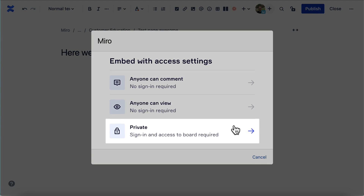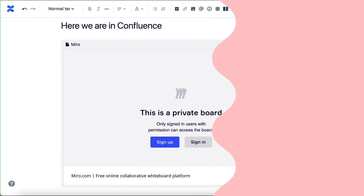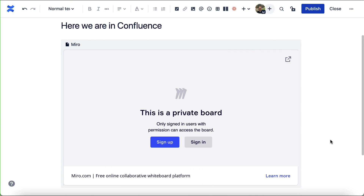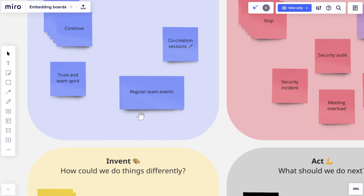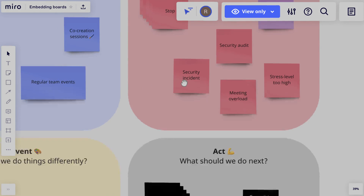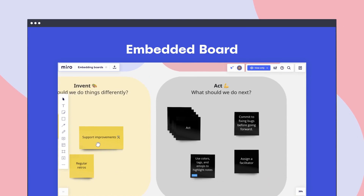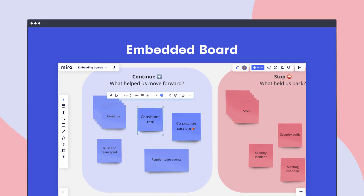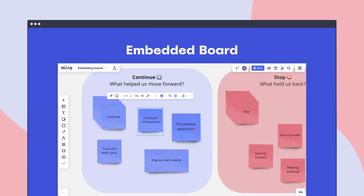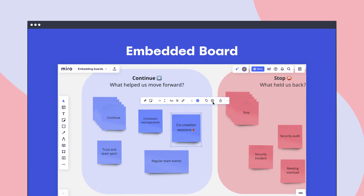Making a board private works a little differently. If we pretend we're someone else viewing this page, we'll see the sign-in button before we can access the embed. So what level of access will we have after signing in? It's determined on the Miro side. If someone can view the board in Miro itself, they'll be able to view the embed. If someone can edit the board in Miro itself, they'll be able to edit the embed, and so on.